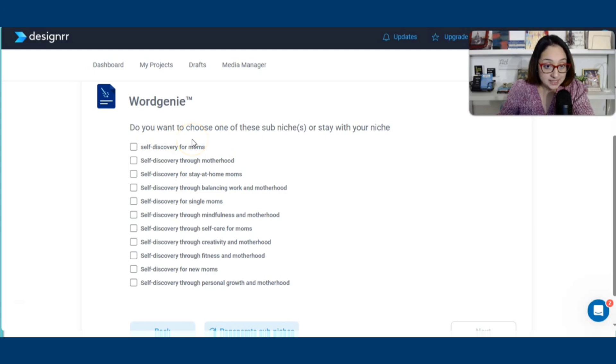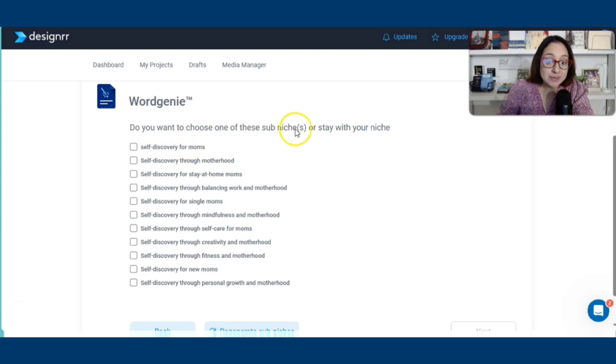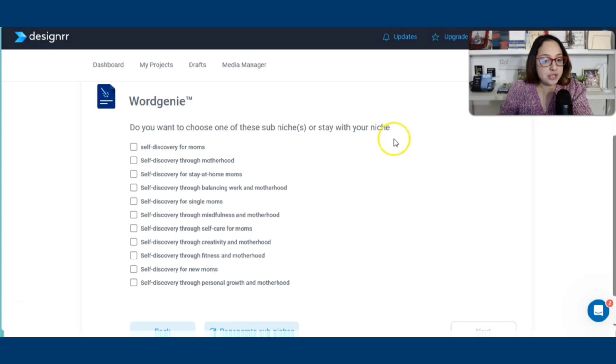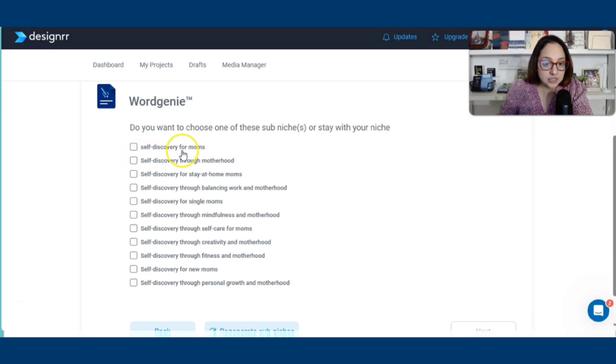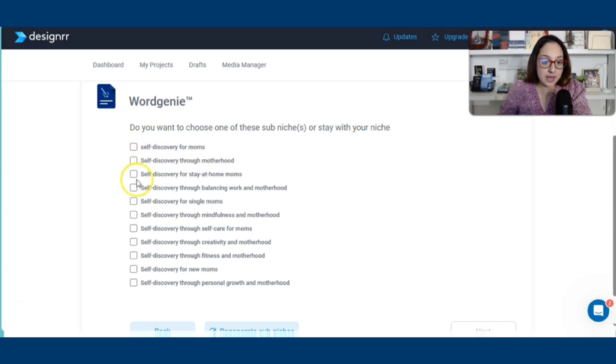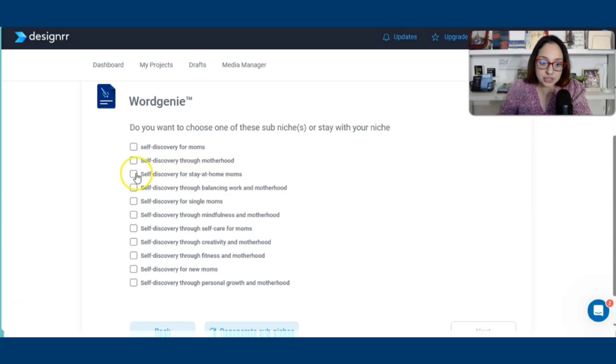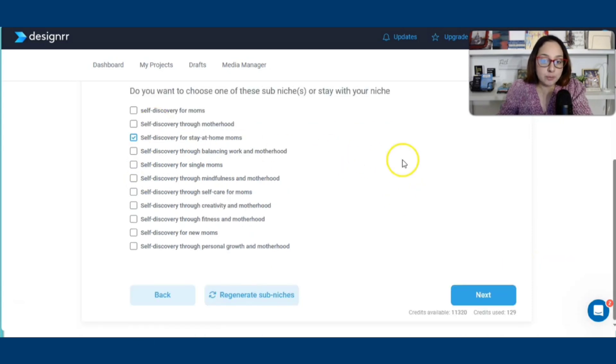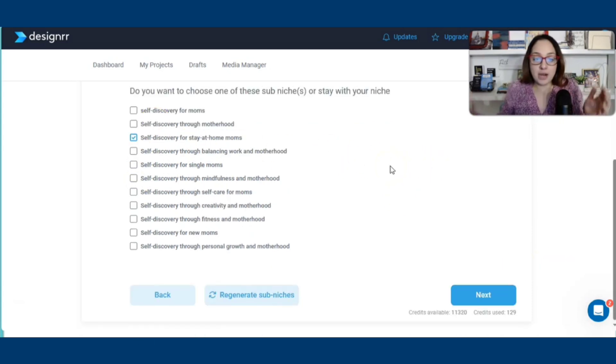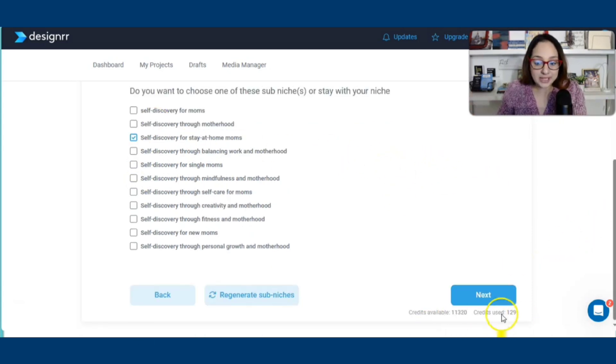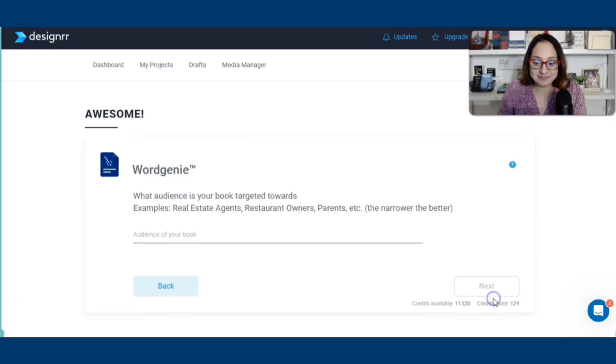Now let's see what it says. It says, do you want to choose one of these sub niches or stay with your niche? Self-discovery for moms, self-discovery through motherhood. I love that. Self-discovery for stay-at-home moms. I'm going to choose this one because I'm a stay-at-home mom. It would apply to me and all the other stay-at-home moms. Let me go ahead and click on next.